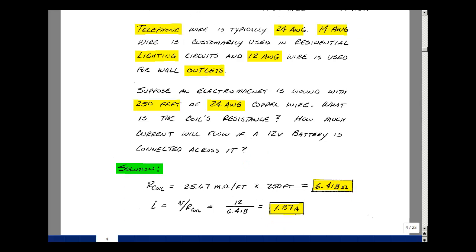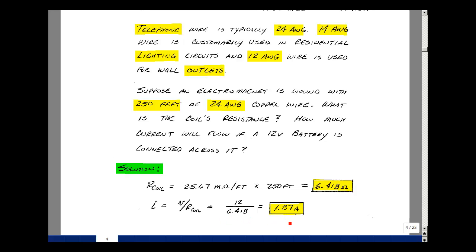Using the table above for 24-gauge wire, the resistance is 25.67 milliohms per foot. Multiply that by 250 feet, and we get a resistance of 6.418 ohms. Putting a 12-volt battery across that entire coil, the current would then be, by Ohm's law, the voltage divided by the resistance — that would be 1.87 amps.